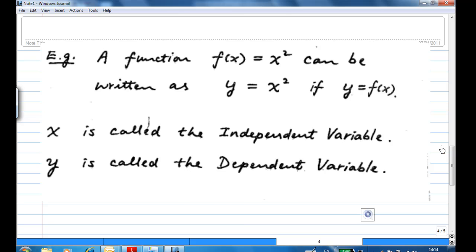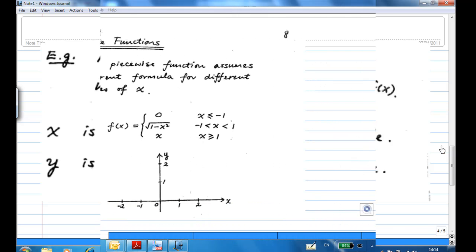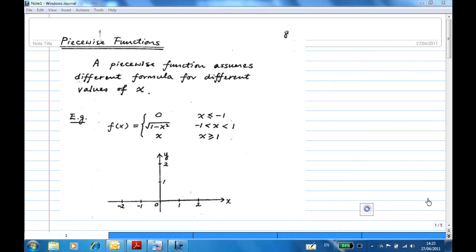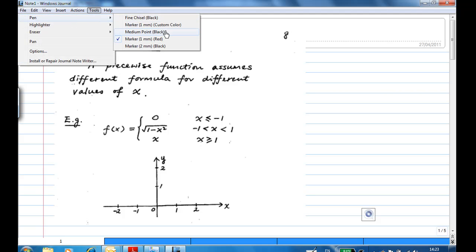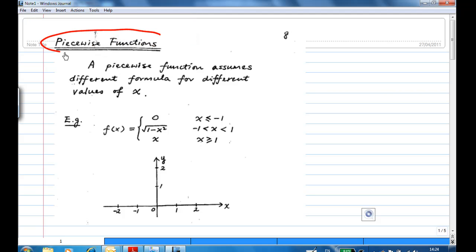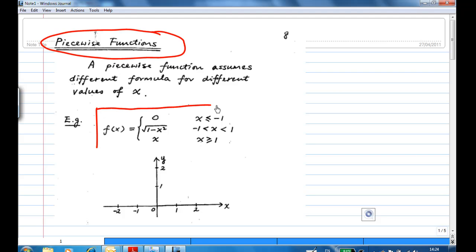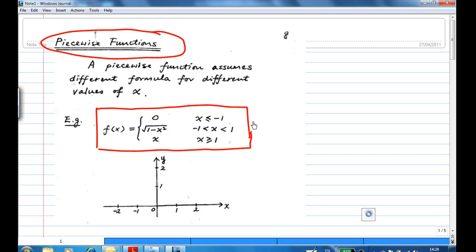Let's look at more examples of functions, in particular piecewise functions. A piecewise function is a function where it has different formulas for different values of x. For example, take this function: f(x) = 0 for x ≤ -1; f(x) = √(1 - x²) for -1 < x < 1; and f(x) = x for x ≥ 1.